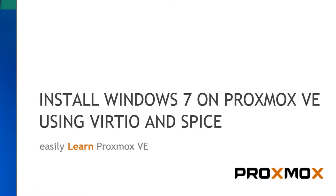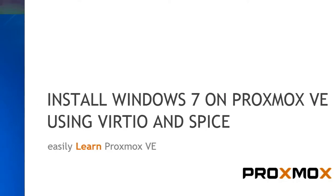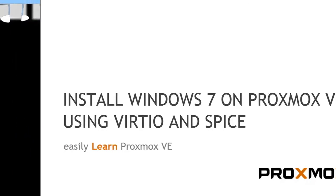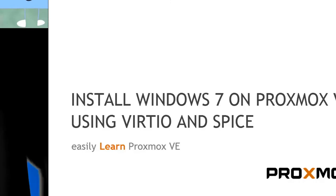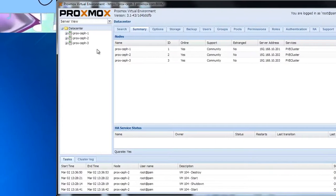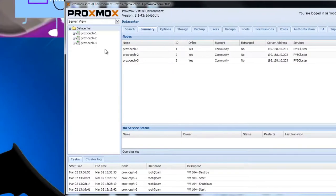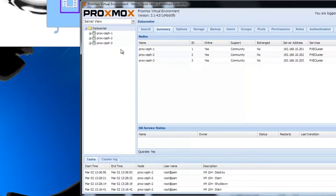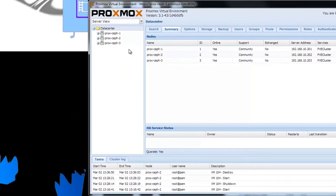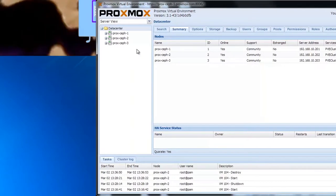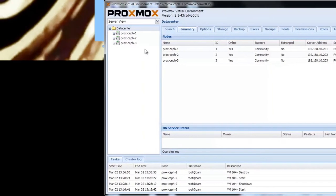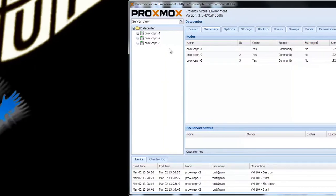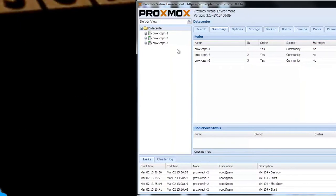Hello and welcome to Proxmox Tutorials. I will demonstrate the installation of a new Windows 7 virtual machine using Virtio and Spice. At the end of this tutorial, you will be able to use great Spice features like resizing or full screen view.